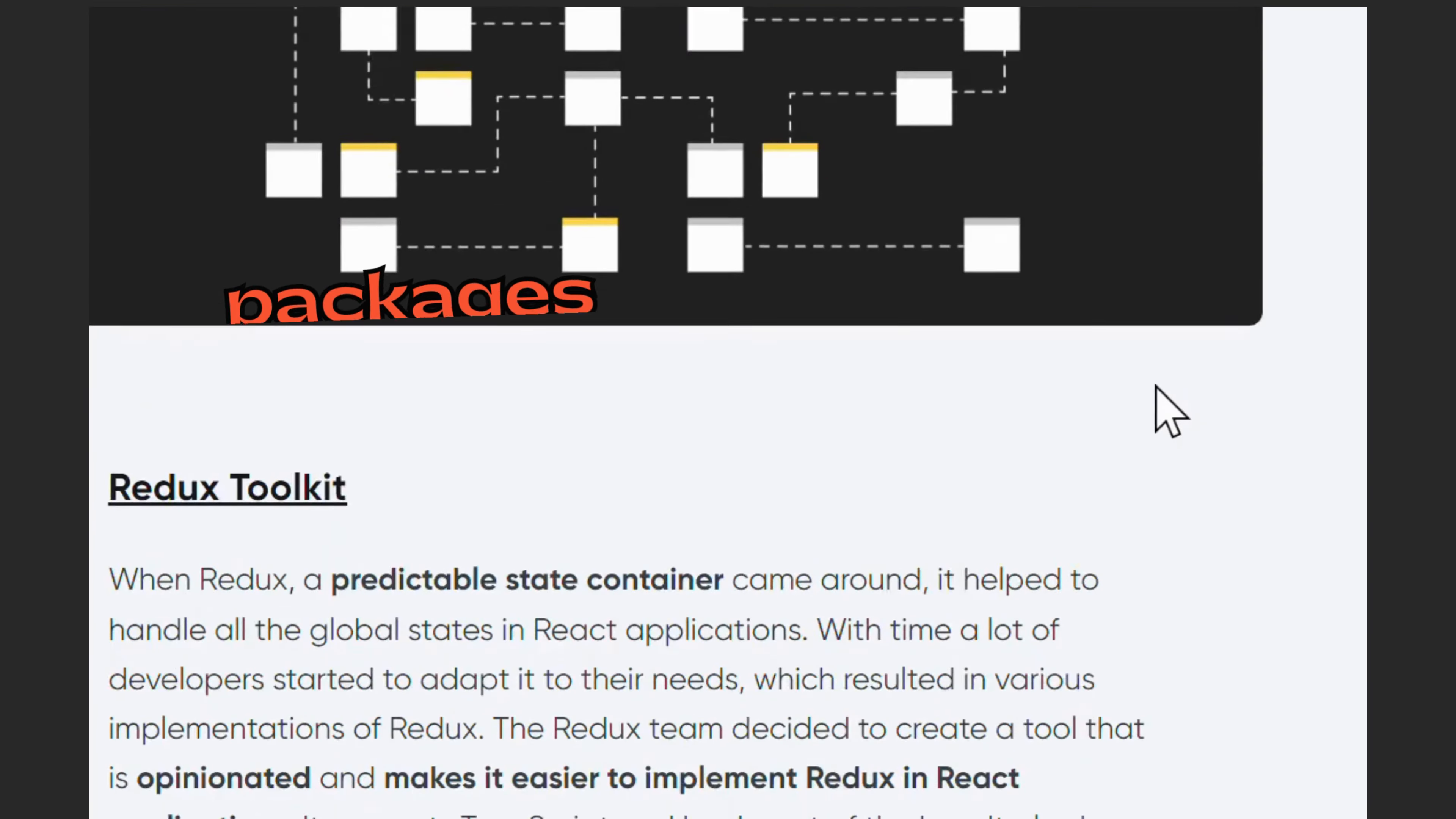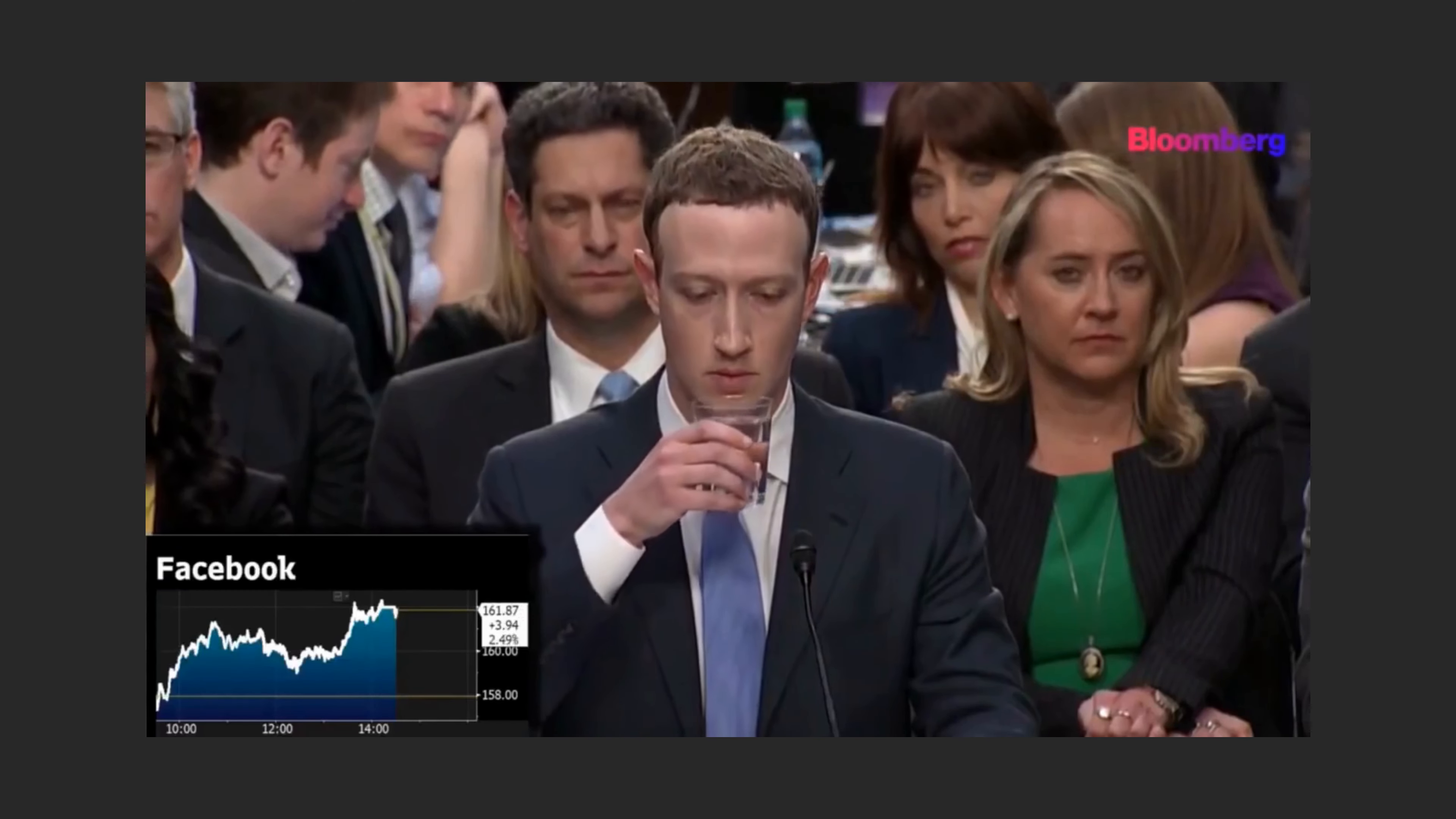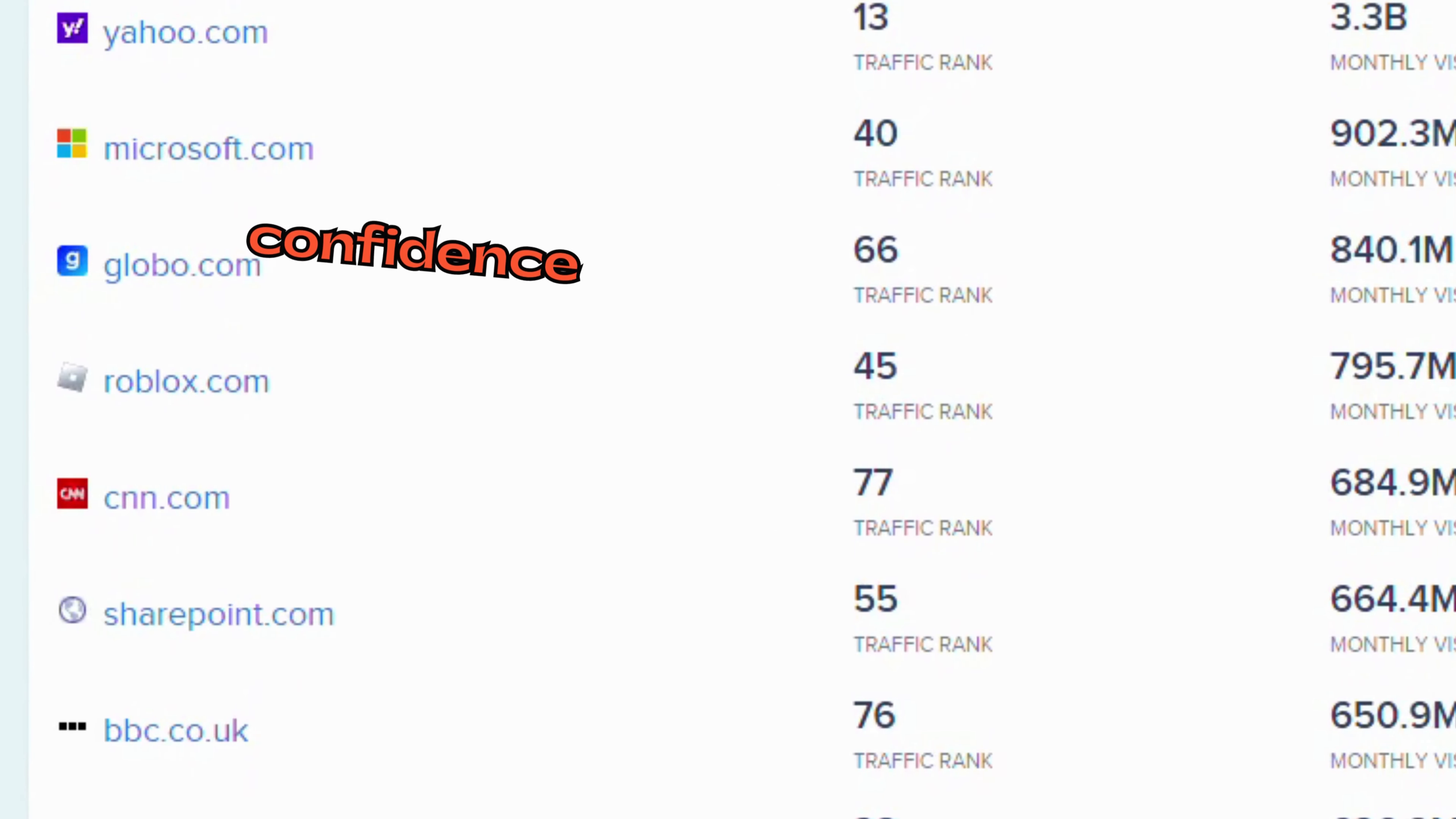The availability of third-party packages along with strong community support makes development faster and more efficient. Support from companies: Major companies like Facebook, Instagram, and WhatsApp have heavily invested in React and continue to use it in their products. This backing by tech giants provides confidence to businesses adopting React, knowing it's not likely to become obsolete anytime soon.